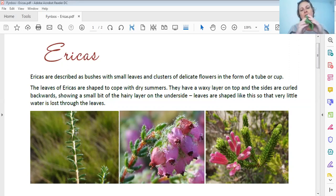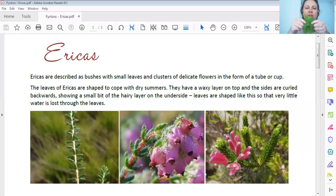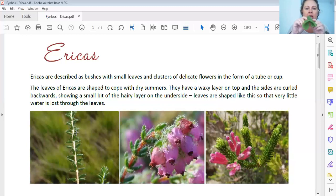So the leaf looks like a long rice grain, but it's actually curled over. If you've got tiny little hands and can actually pull it open, you will see there's the whole leaf. But by rolling over, it's protecting the underside where those little stomata holes are - protecting them so the wind can't get to them and dry them out.